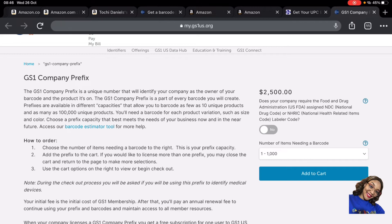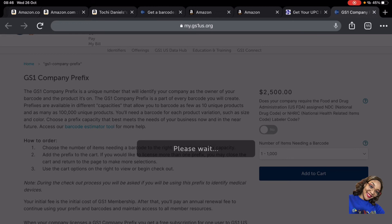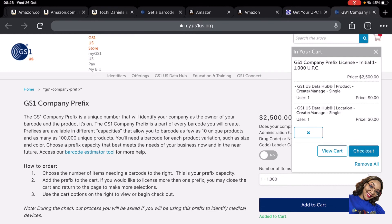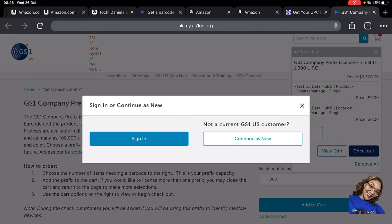For the 1,000-barcode tier, the fee shown here is $2,500. It also asks whether your company requires Food and Drug Administration compliance. Some items go through extra processes because they're food or drug related and must follow health protocols. For this video I'm focusing on non-food, non-drug items, but if yours is food or drug related, click that button to indicate yes. Since we're not doing that, we're going to click 'Add to Cart,' and it shows you the pricing for 1,000 UPCs.